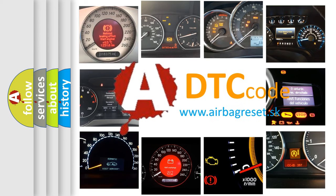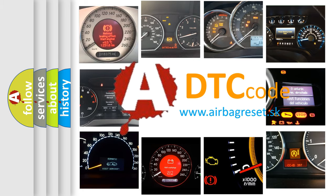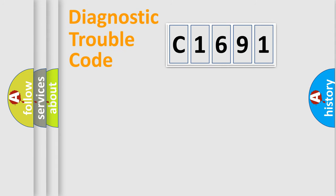What does C1691 mean, or how to correct this fault? Today we will find answers to these questions together.